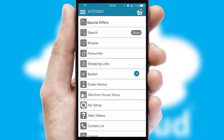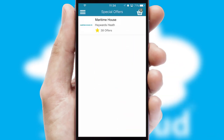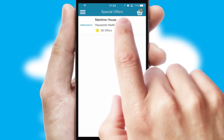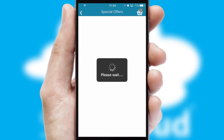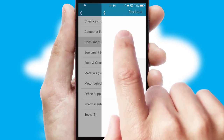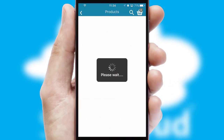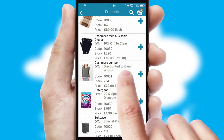Creating customized special offers is another feature of the application, which can be set up and tailored for individual customers. SwiftCloud has some very powerful promotional features such as multi-buy and price promotions.